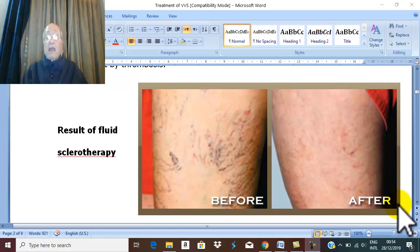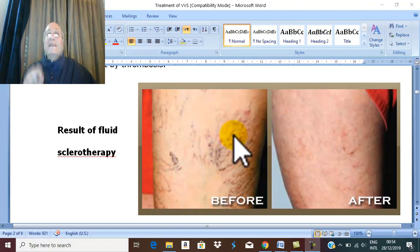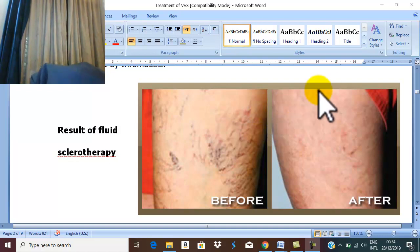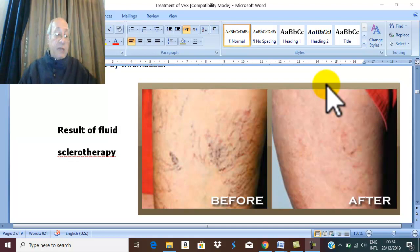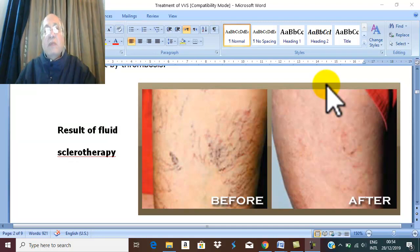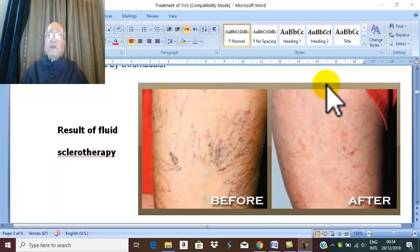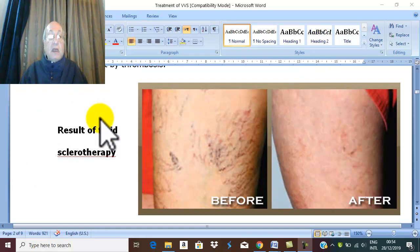However, if there are spider varicose veins with cosmetic disfigurement producing cosmetic upset for the patient, or a small varicose vein less than two millimeters, or residual varicose vein after surgery — for all these indications, fluid injection sclerotherapy is indicated.